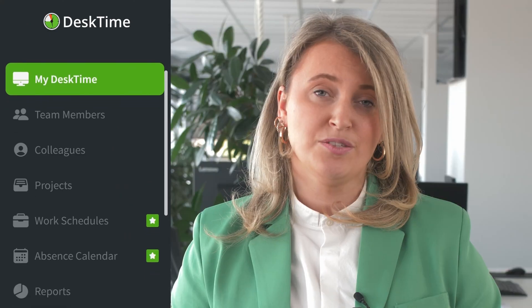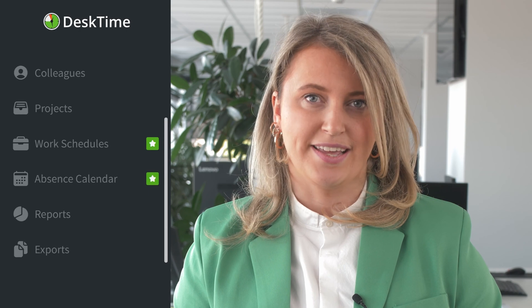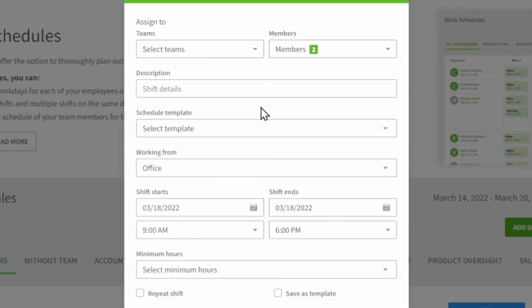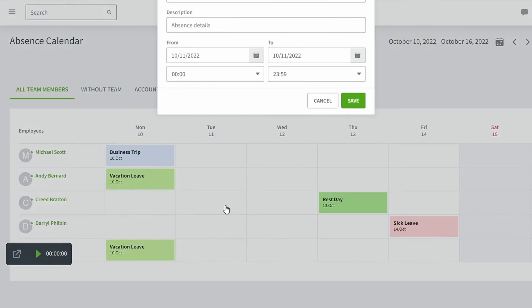We offer a wide range of powerful tools for medium to large companies. This includes project management, as well as features for HR and accounting. You can assign team members to specific projects and tasks, set working hours, and keep track of absences and shifts. It's a great way for managers to always be informed about who's doing what and the team's overall progress.